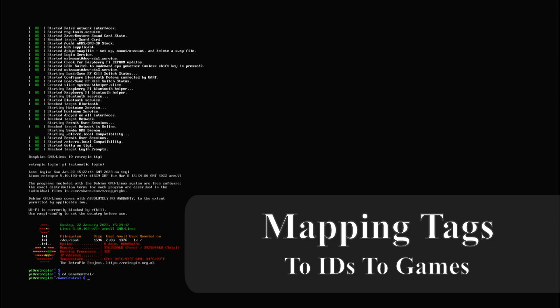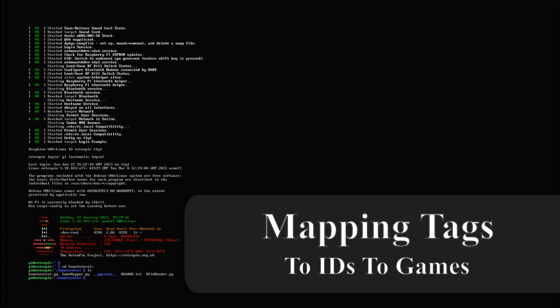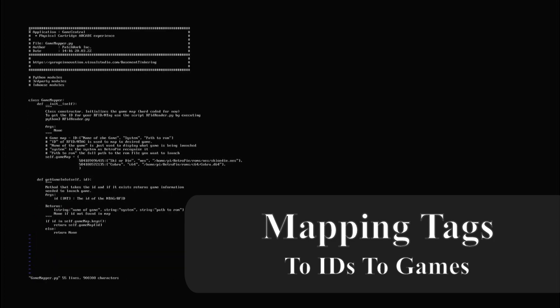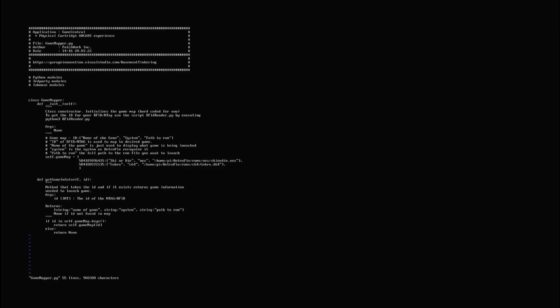The project uses the id of an n tag mapped to a game system and a game. This mapping has to be described in the gamemapper.py file which we see here. The variable you have to change is game map. As you can see here it's an id followed by a list which contains the title of the game, which is ski or die here, then the name of the system which is nes, and then the path to the rom file. In this example the game map only contains two game titles but you can add as many as you like.